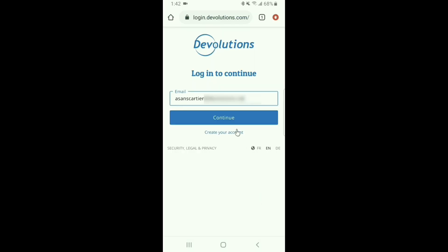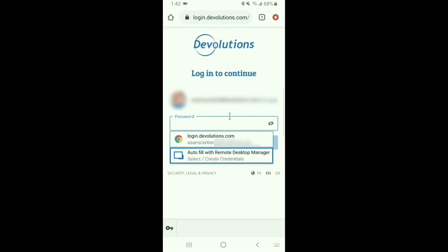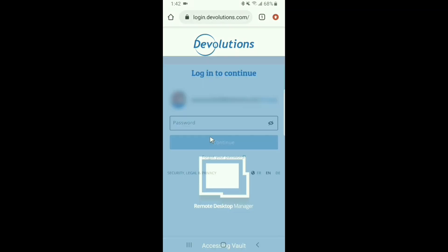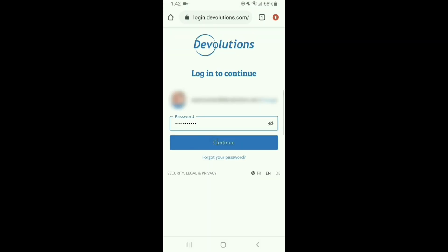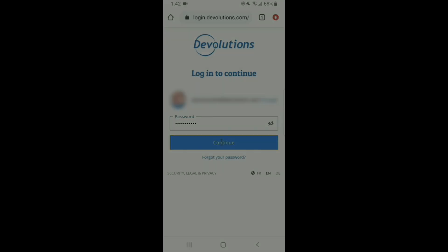My email has been autofilled and now for my password I just have to select the drop down and it will fill it in and inject it for me.